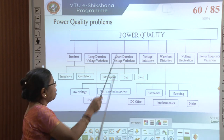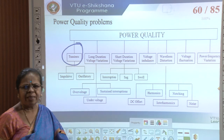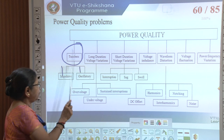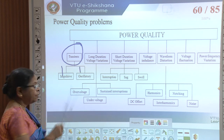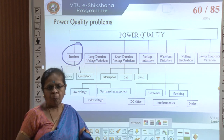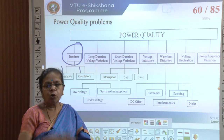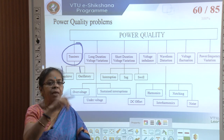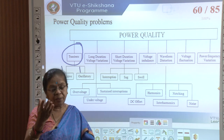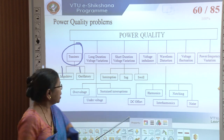Let us look at some power quality problems. The first is transients — a very short duration disturbance. Transients can be impulsive or oscillatory. An impulsive transient is a sudden non-power-frequency change typically caused by lightning — a sharp rise and then decay. An oscillatory transient occurs when switching on a capacitor: the existing R and L in the line create an RLC circuit which under certain conditions produces sustained oscillations.